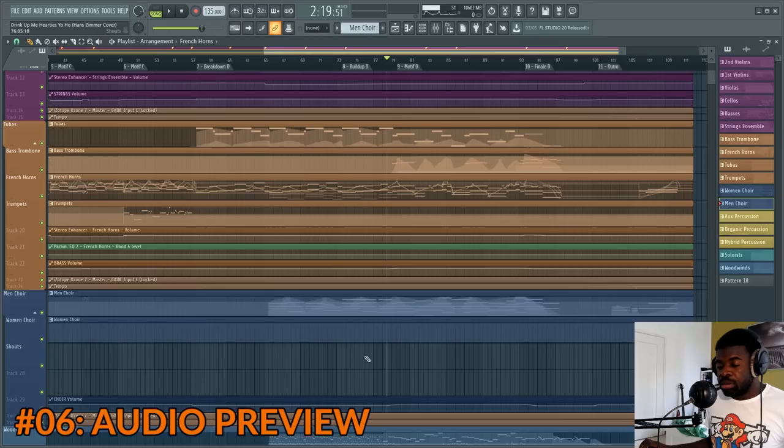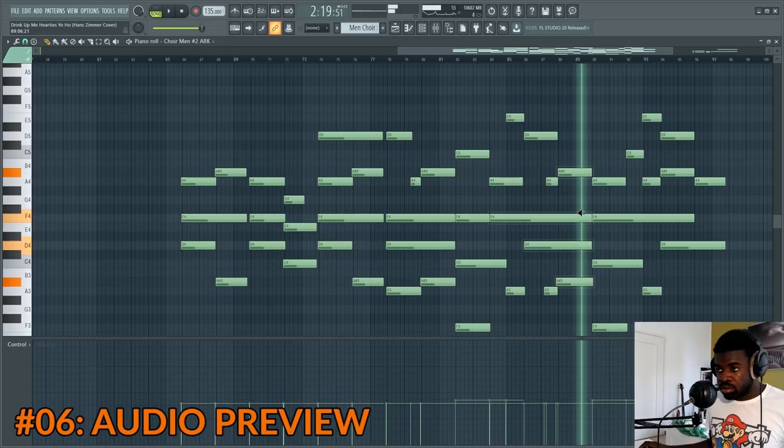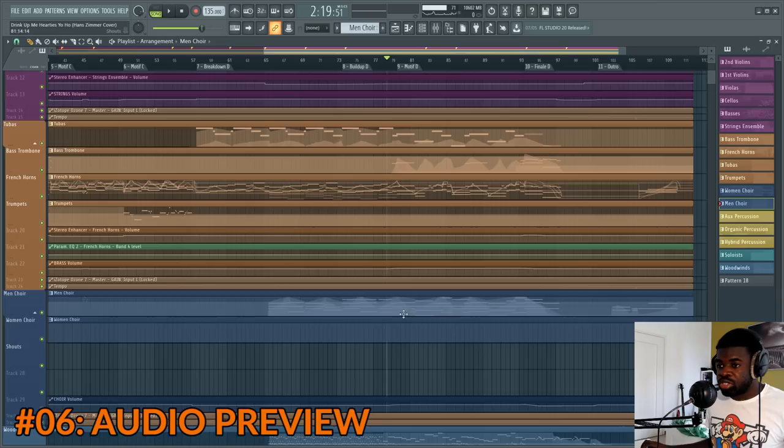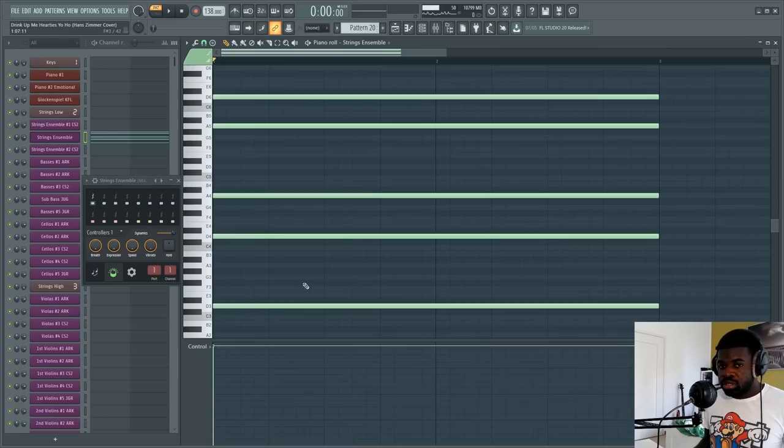Tip number six: fast preview. You can press Alt plus right click to have a preview of a range of notes. Very useful if you need to check out your chords. You can also do it on a pattern — press Alt+right click to preview it. Very useful.